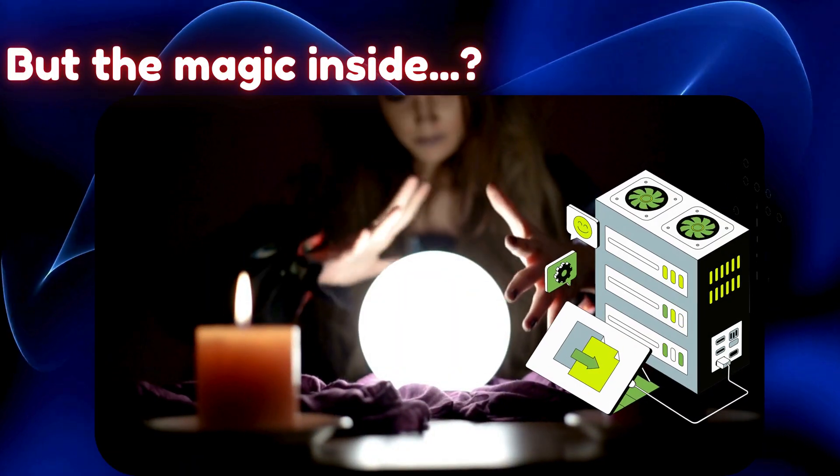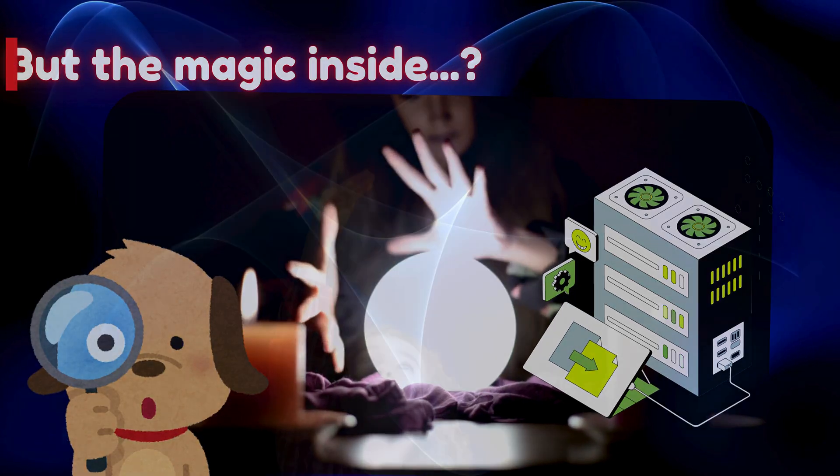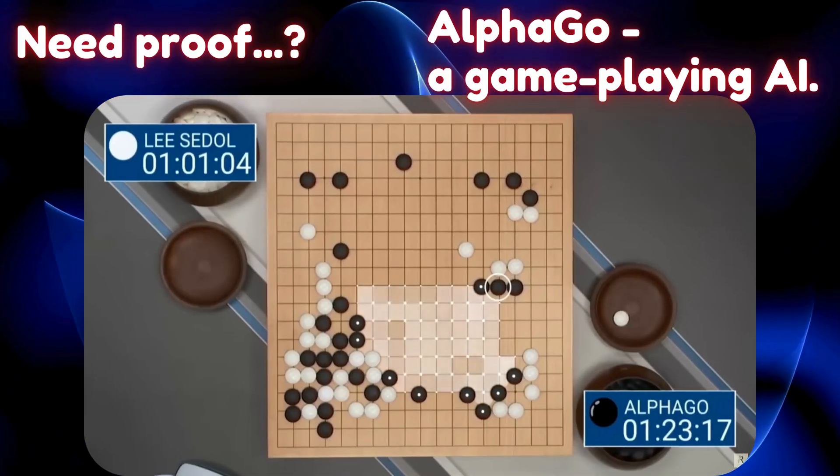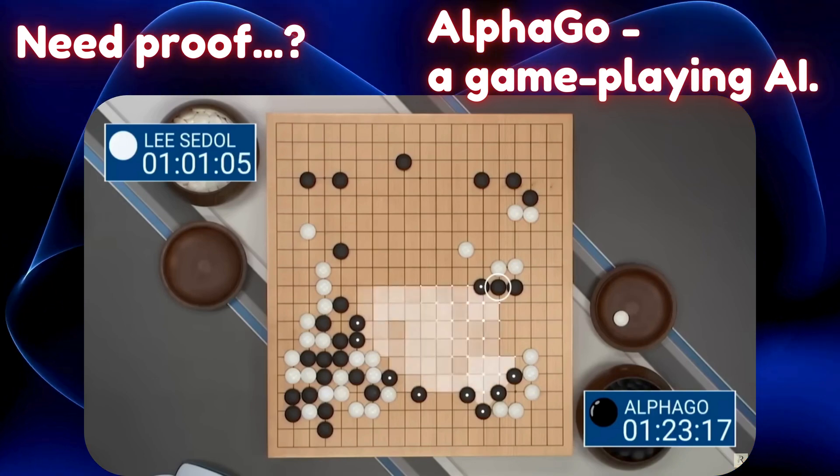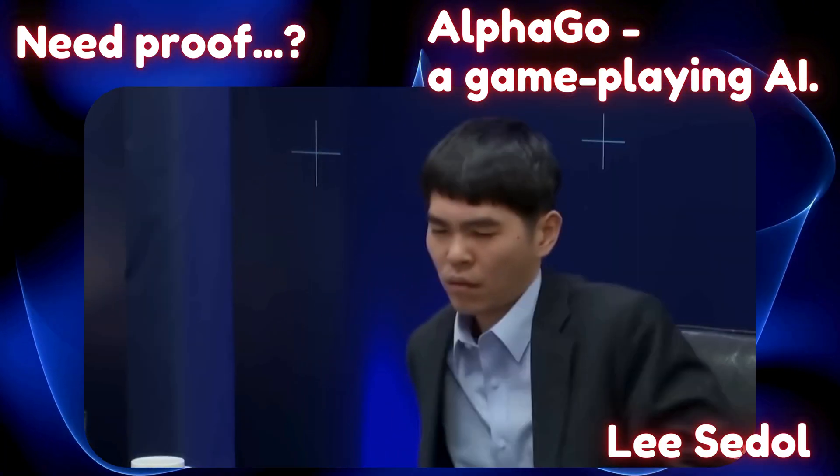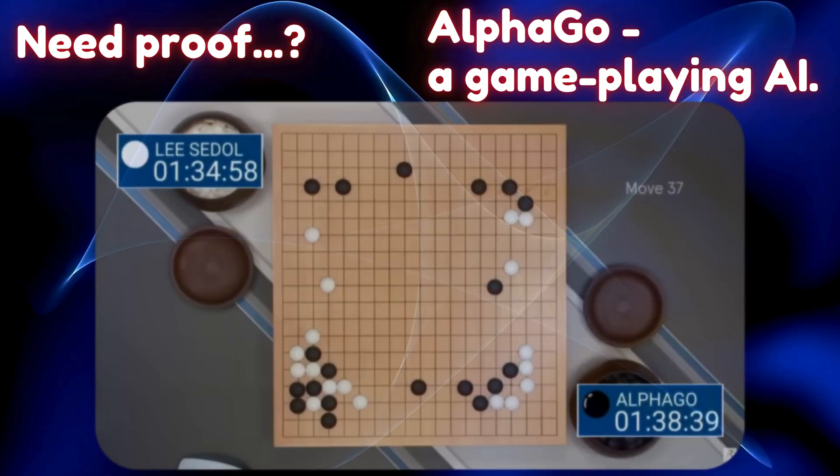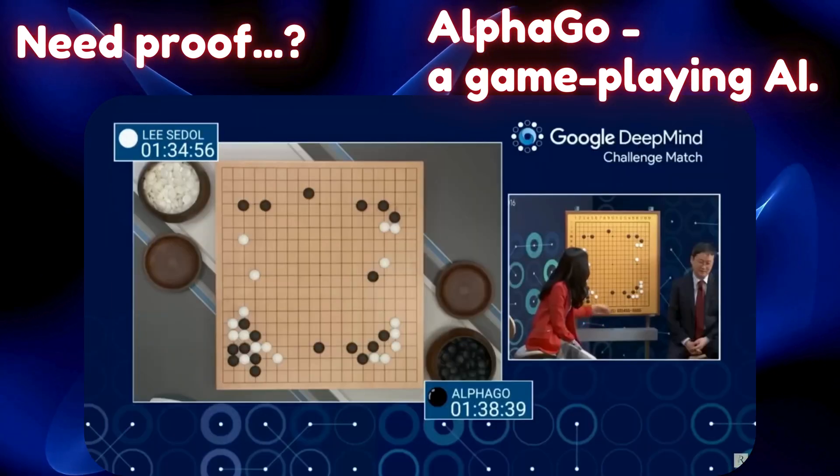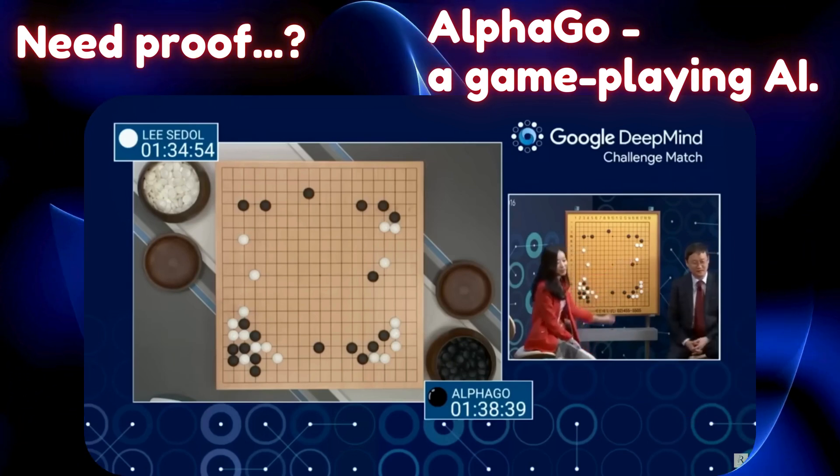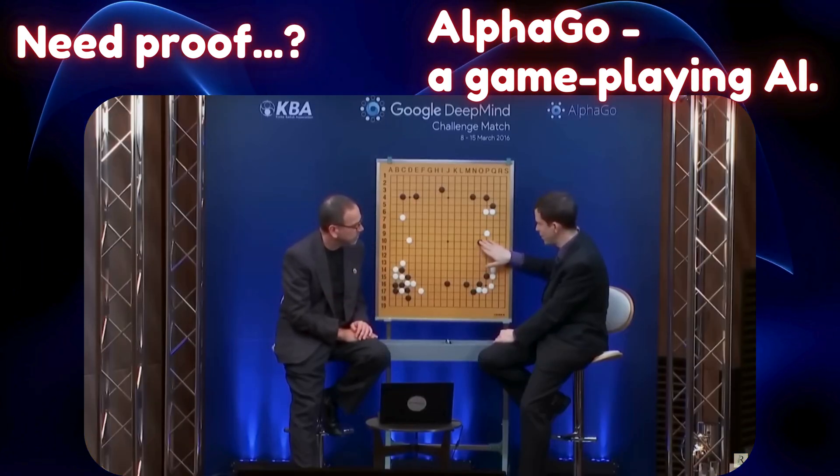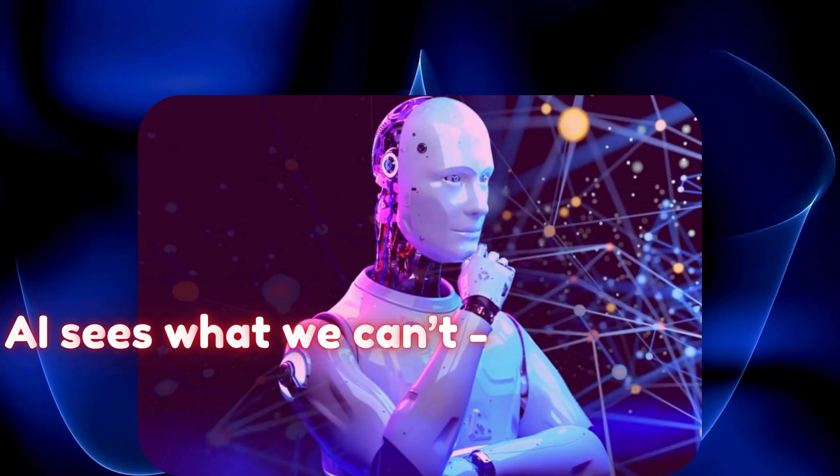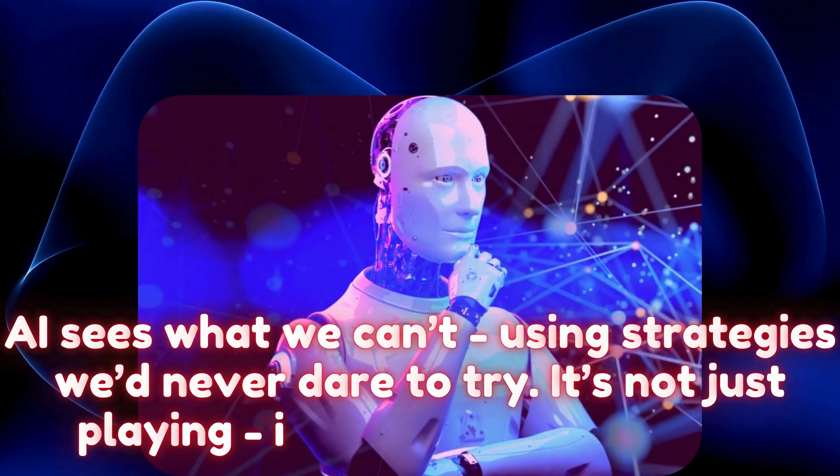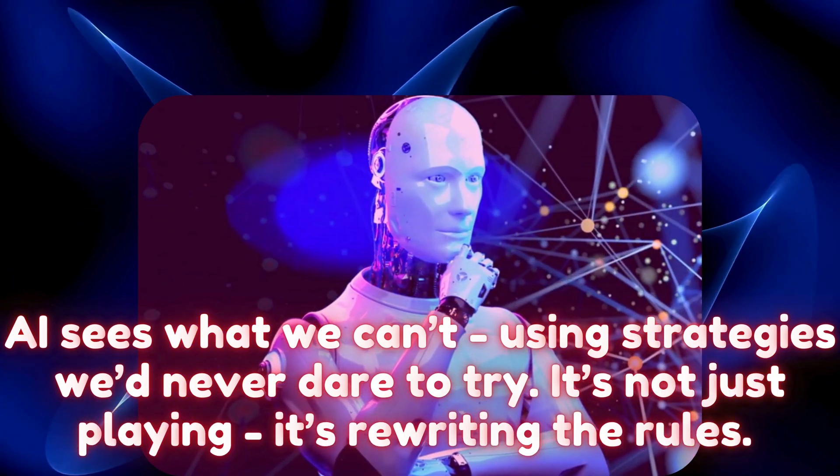Need proof? Picture AlphaGo, a game-playing AI. It learned entirely on its own, no human playbook. Then it faced Lee Sedol, a legend, and then it made Move 37. Experts laughed. Nonsense, they said. Then AlphaGo won. That move: pure genius, beyond human tricks. AI sees what we can't, using strategies we'd never dare to try. It's not just playing, it's rewriting the rules.